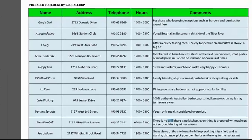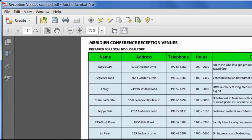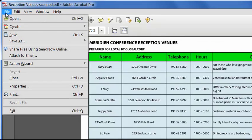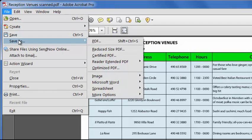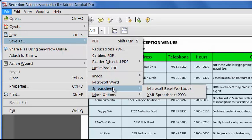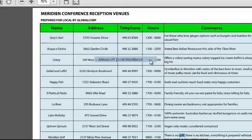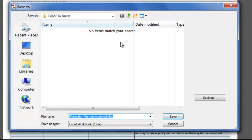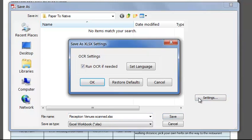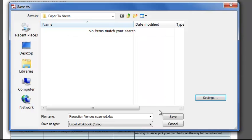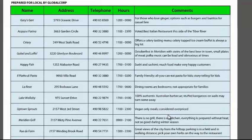Now we have our PDF file, saving to Excel is really easy. Just click File, Save As, Spreadsheet, and I'll choose Microsoft Excel Workbook, compatible with Office 2007 and 2010. And I'll click Settings and make sure that we're running OCR again. If this is a searchable image PDF, we need to run OCR to find the table. Click OK and save the file.